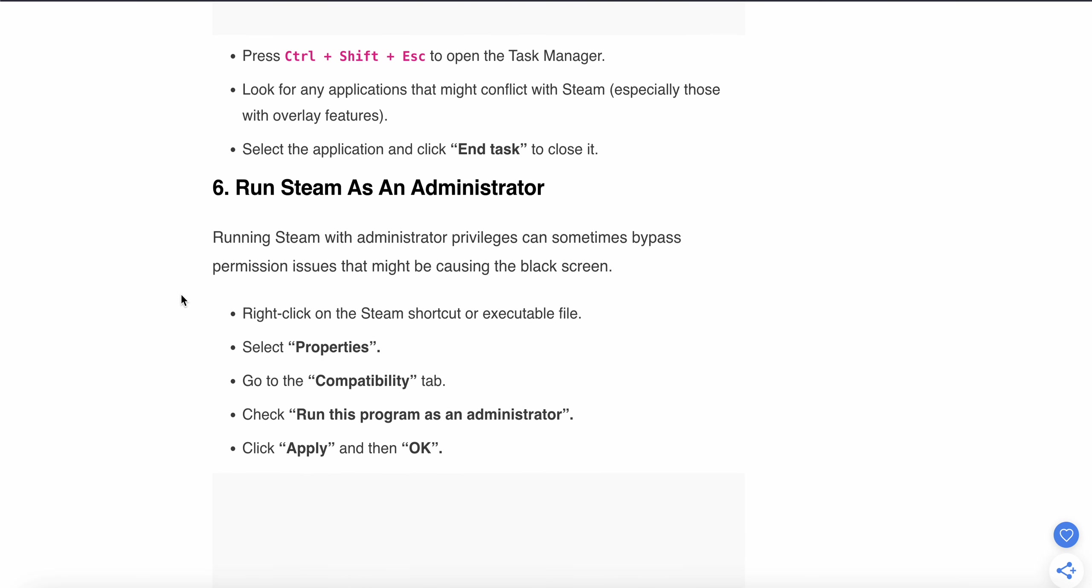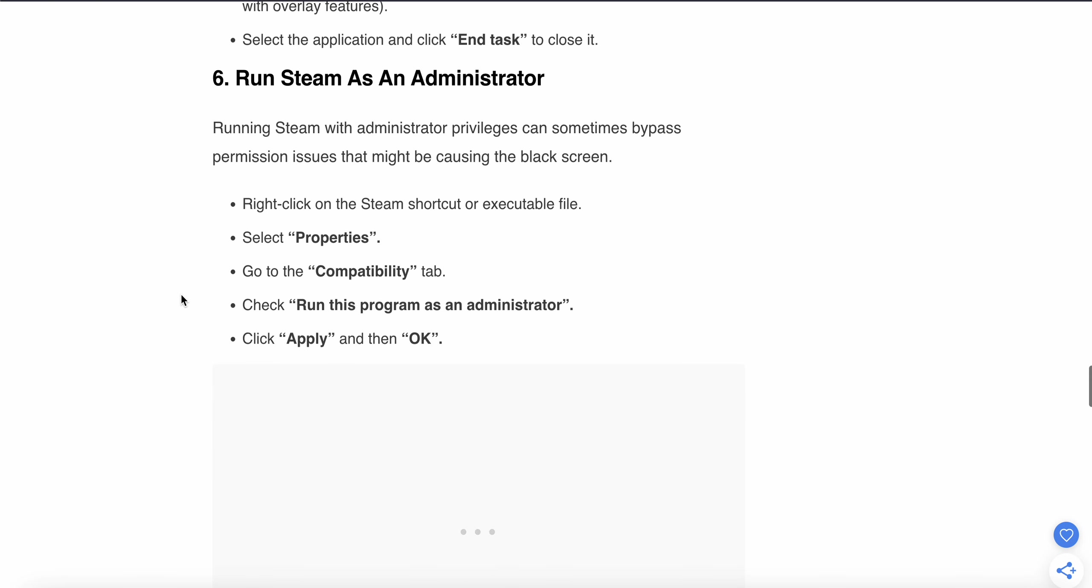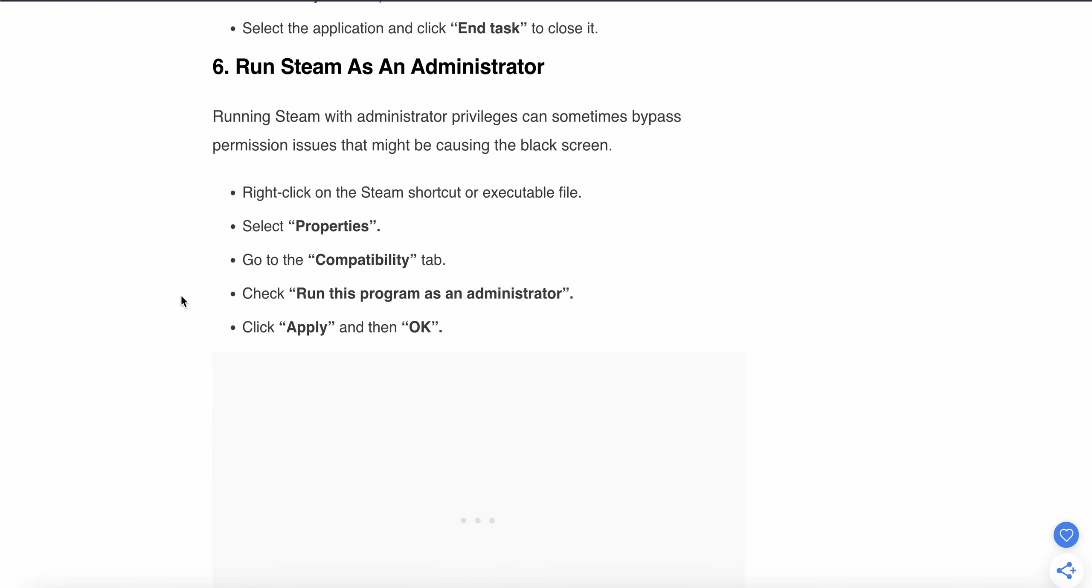Running Steam with administrator privileges can sometimes bypass permission issues that might be causing the black screen. Right-click on the Steam shortcut or executable file, select 'Properties', and go to the 'Compatibility' tab. Check 'Run this program as an administrator' and click OK.